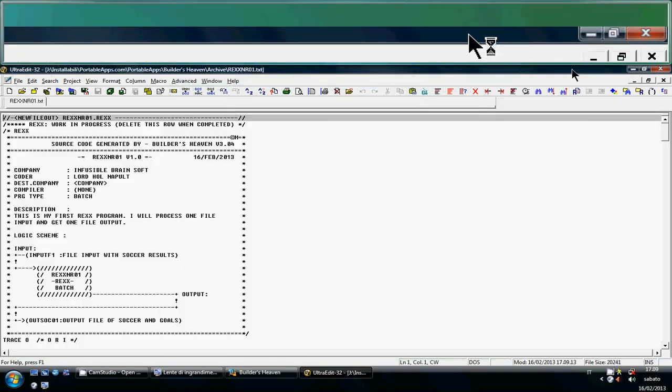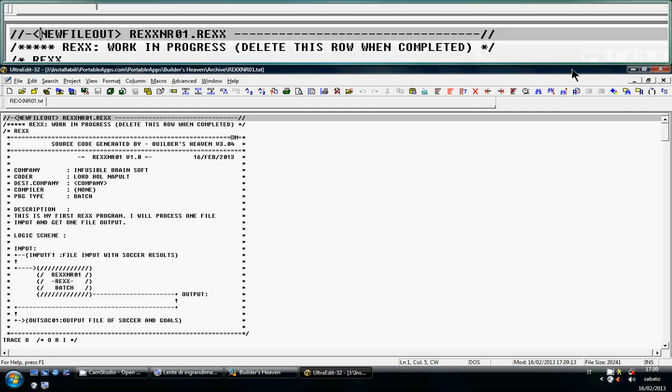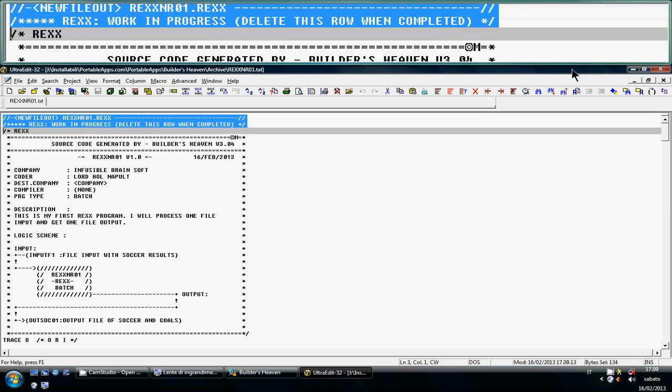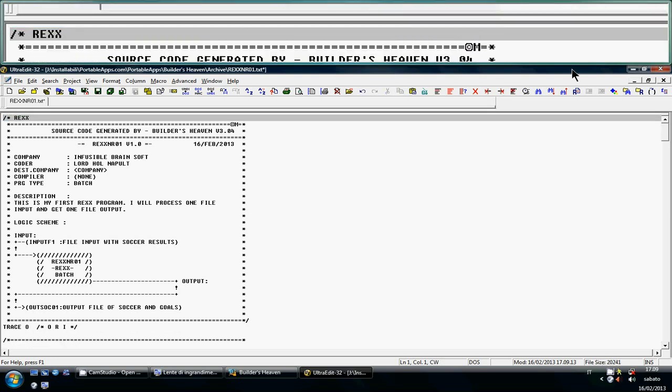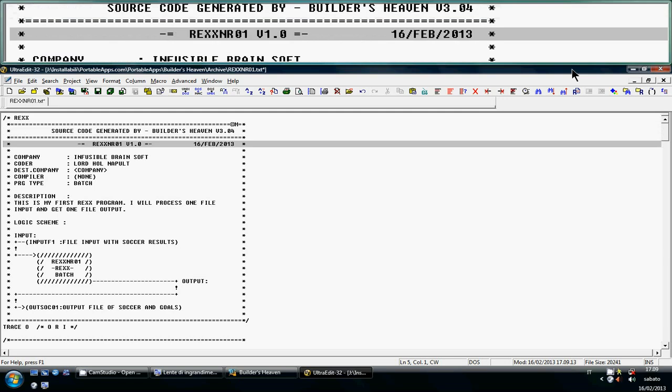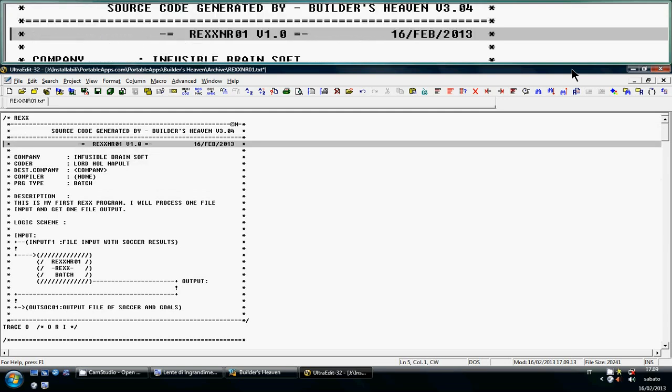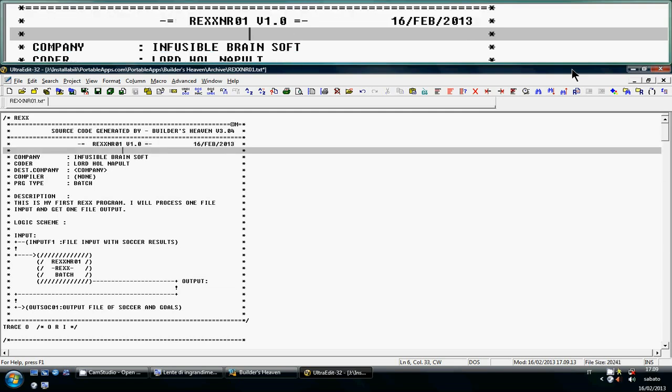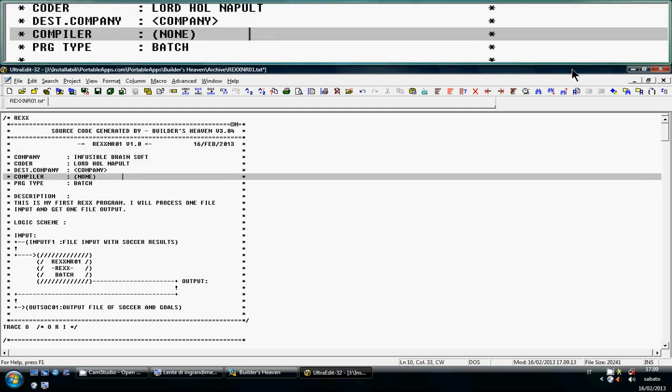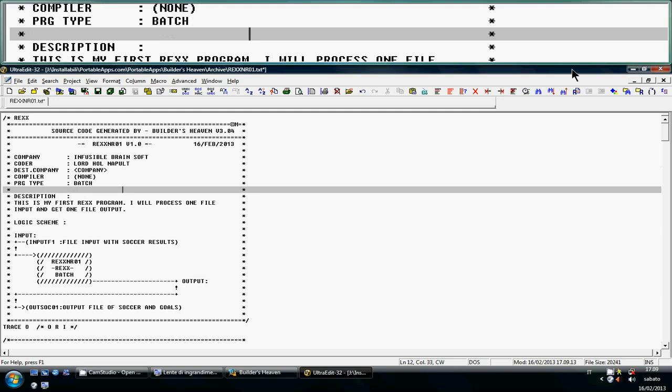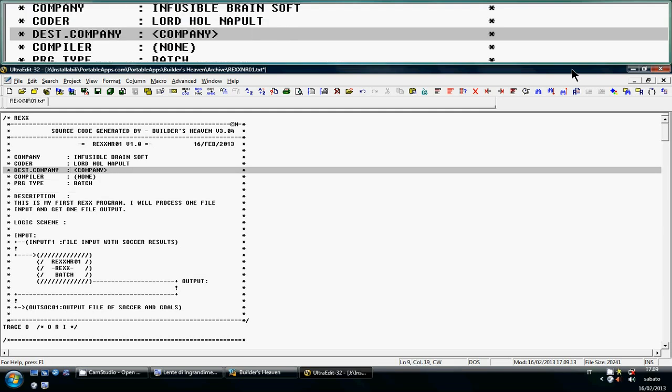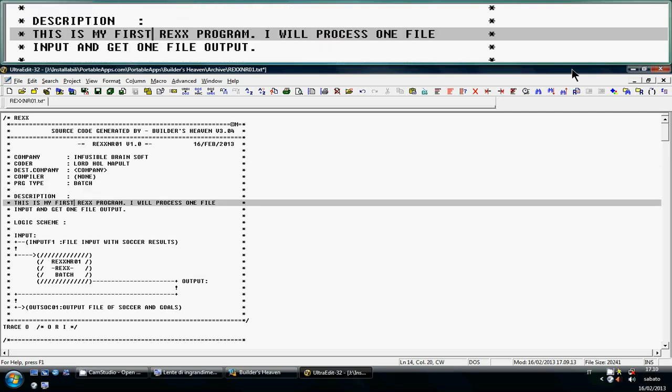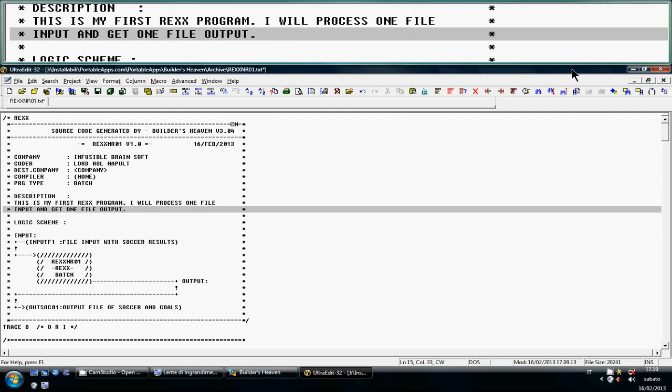Also, like COBOL and EASYTRIEVE programs, there are some variables that are configured inside the main setup, inside Builder 7. We don't need these variables for now, so we delete them. This is the description of my program. The program is REXX NR01, the date, the programmer, the company, some destination company variables that must be configured inside Builder 7. And finally, our description. This is my first REXX program. I will process one file input and get one file output.